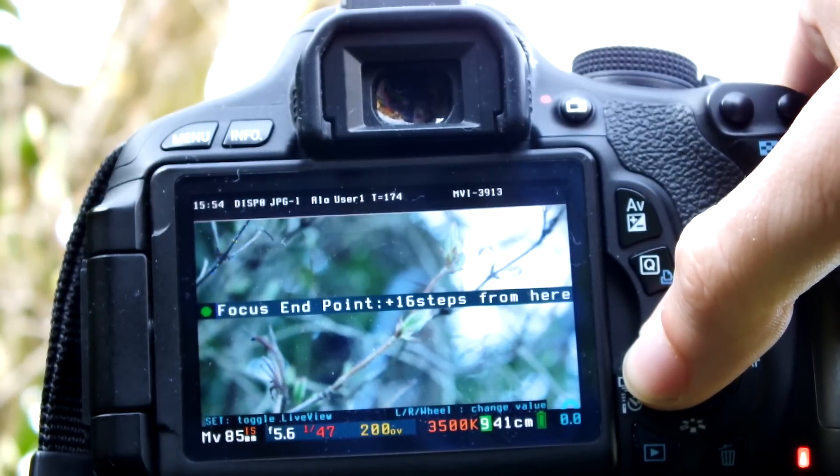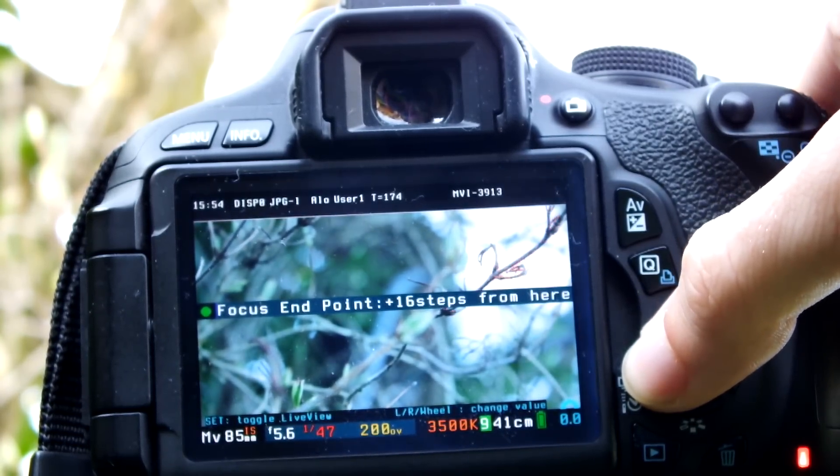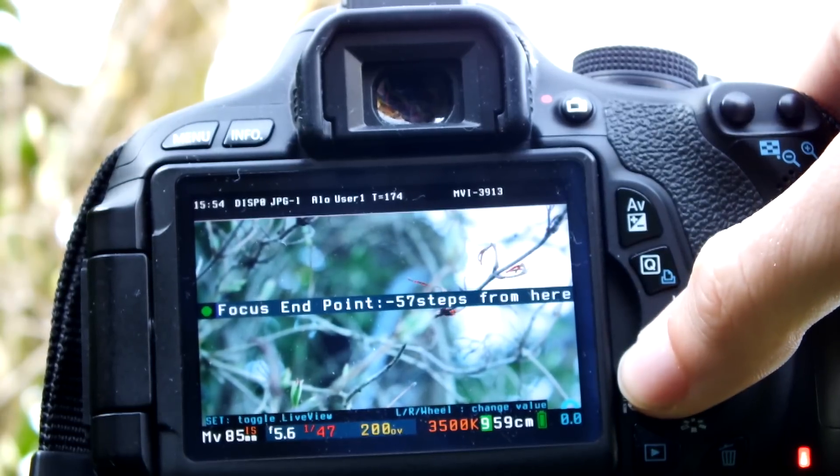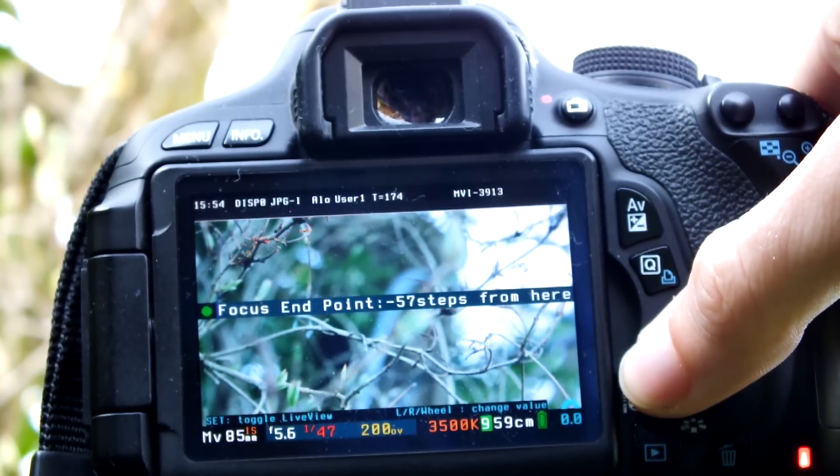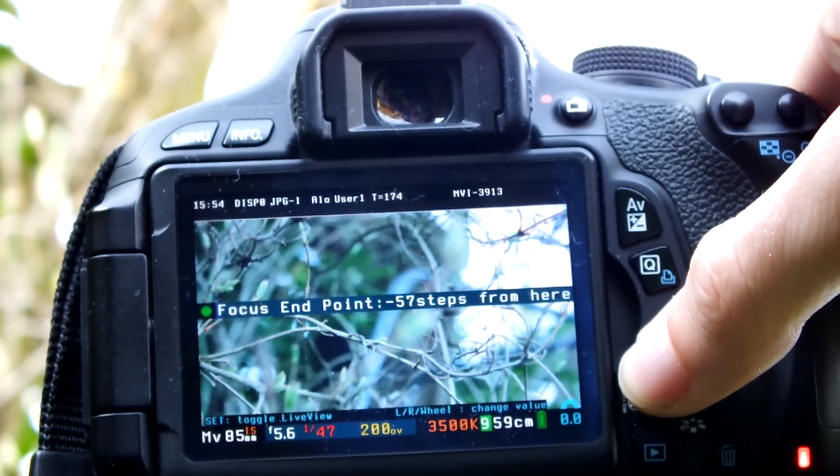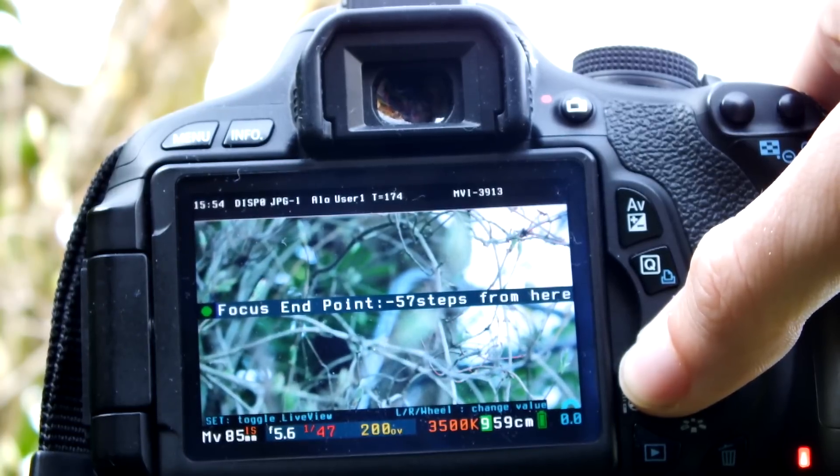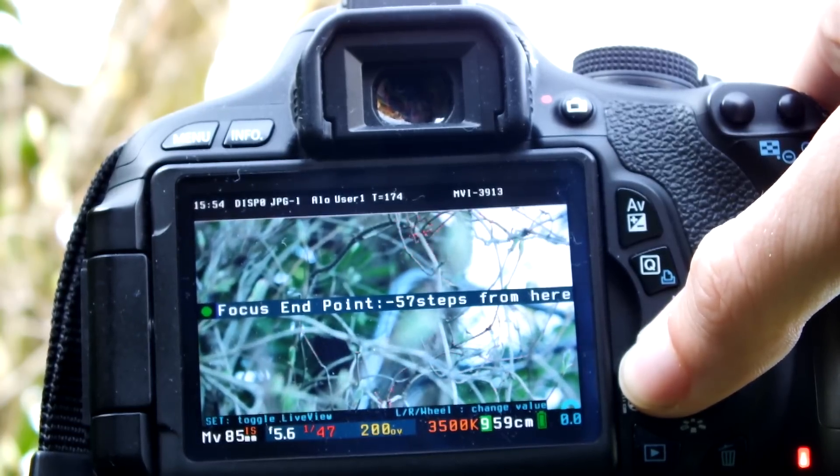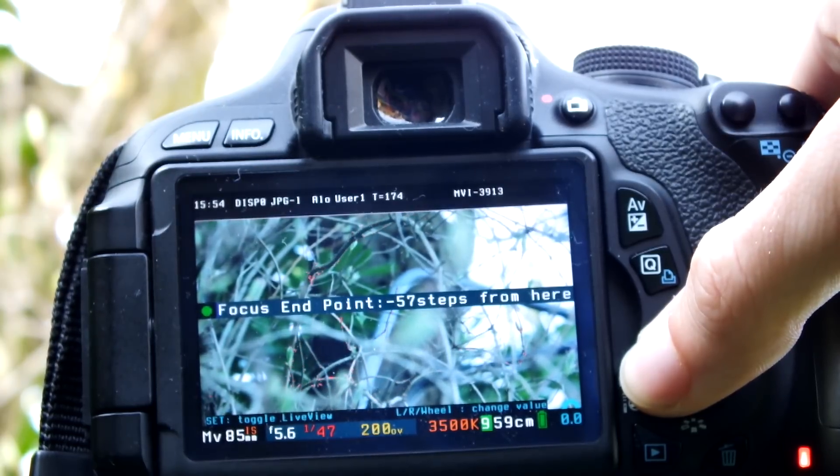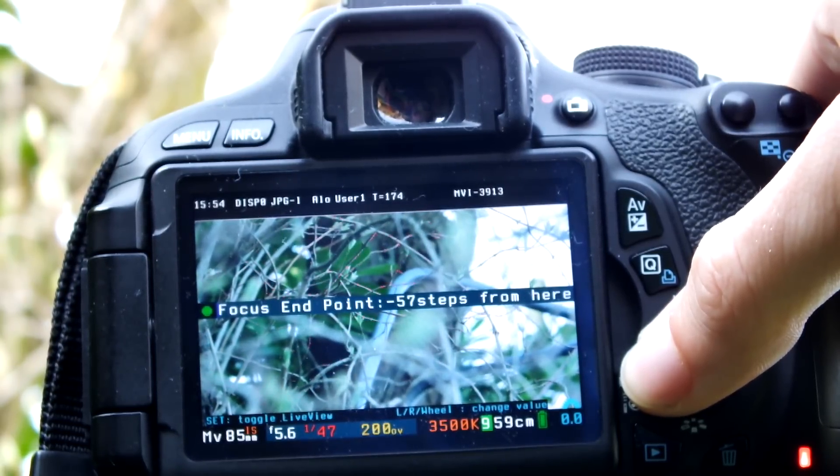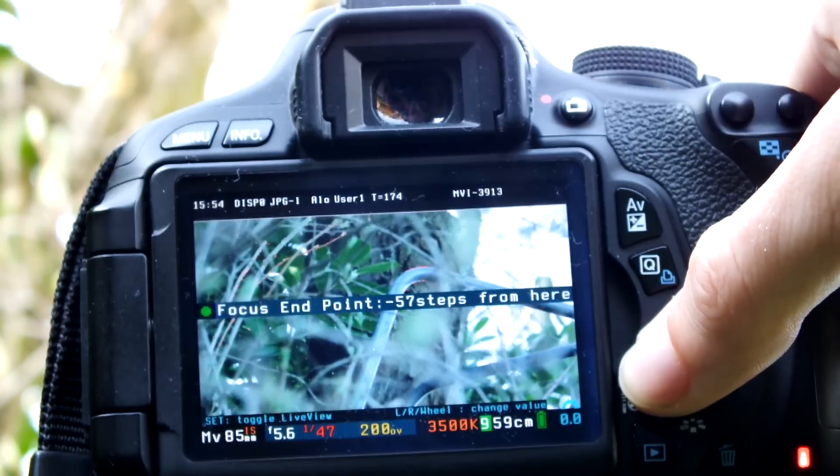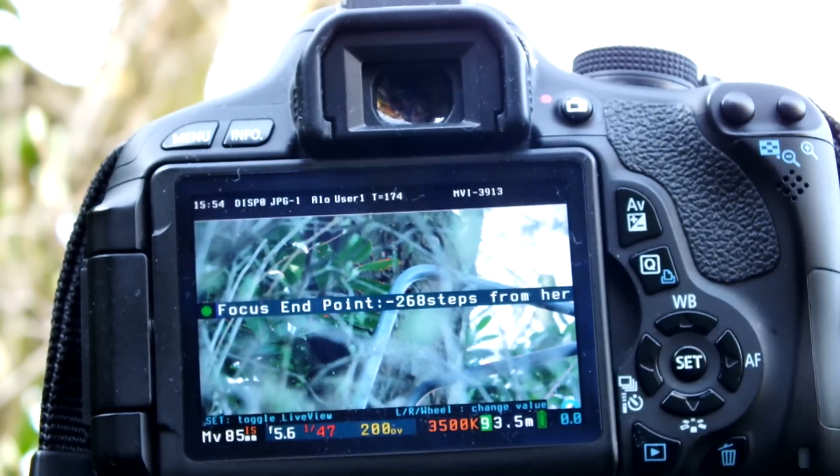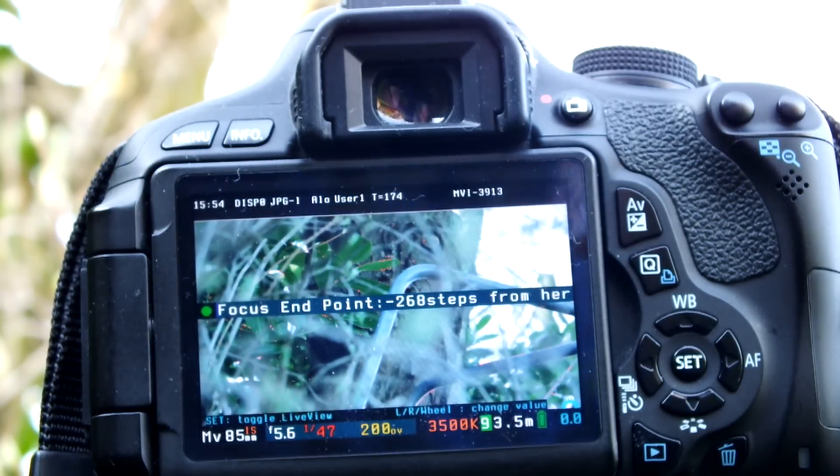When you use the arrow keys, it actually moves the focus point. Hold down the arrow keys and focus it where you want it to be. It will slowly focus its way through the range until you get to the point you want.